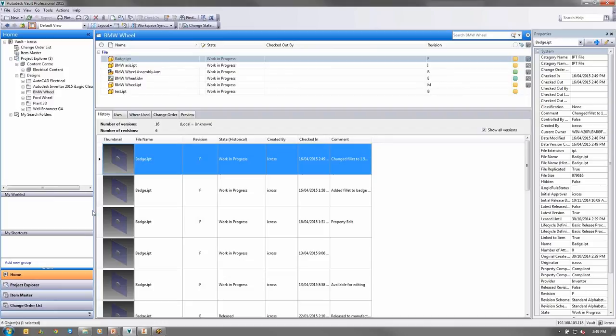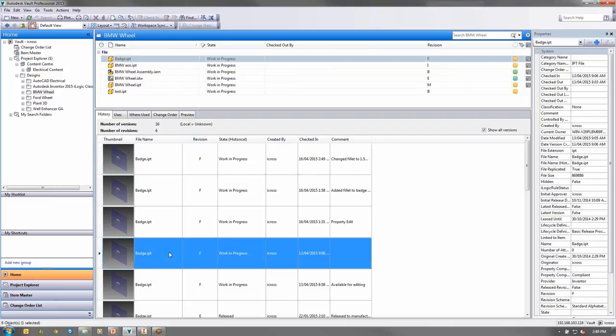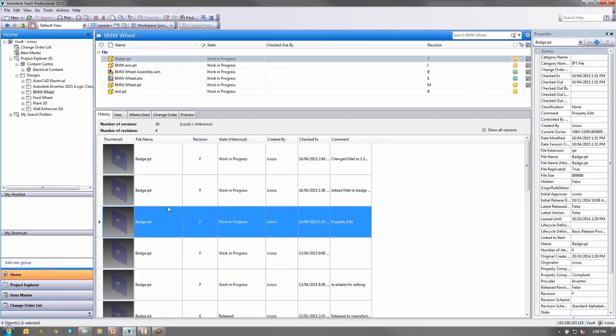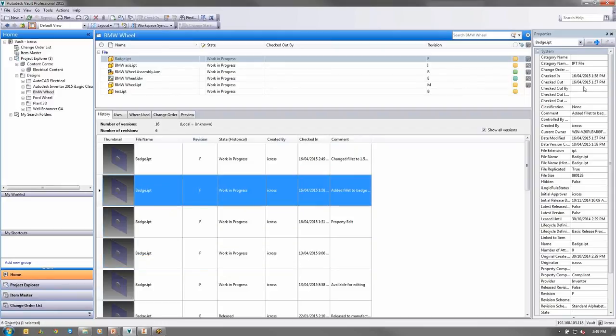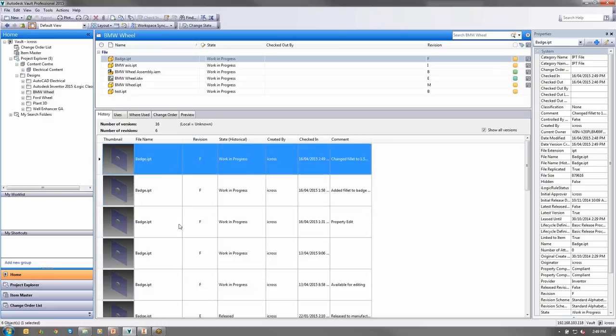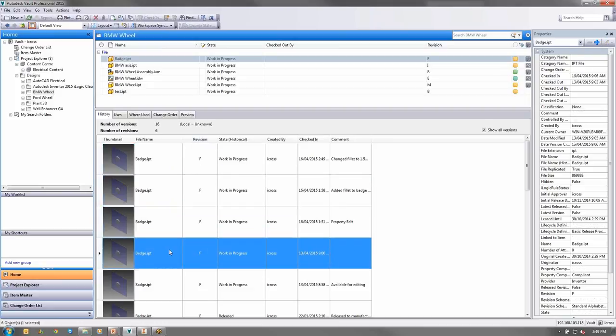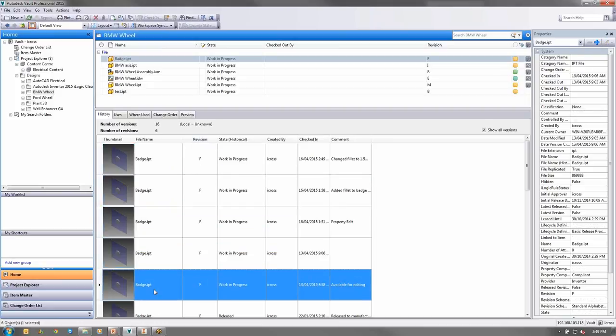So I jump back to Vault. And if I go to my BMW wheel, you can see that the file is checked back in. And there's that comment, changed fillet to 1.5 mil. So you can see at every point and stage what has been done, and you've got that traceability. You can see who checked it out. If I click on this one here, I can see it was checked in by, I can see it was checked out. I can see what was done. I can see the comments. You can see the 16th of the 4th, 16th of the 4th, that one was the 13th of the 4th. So you can see each individual version and variation of the file at each point in its life cycle.